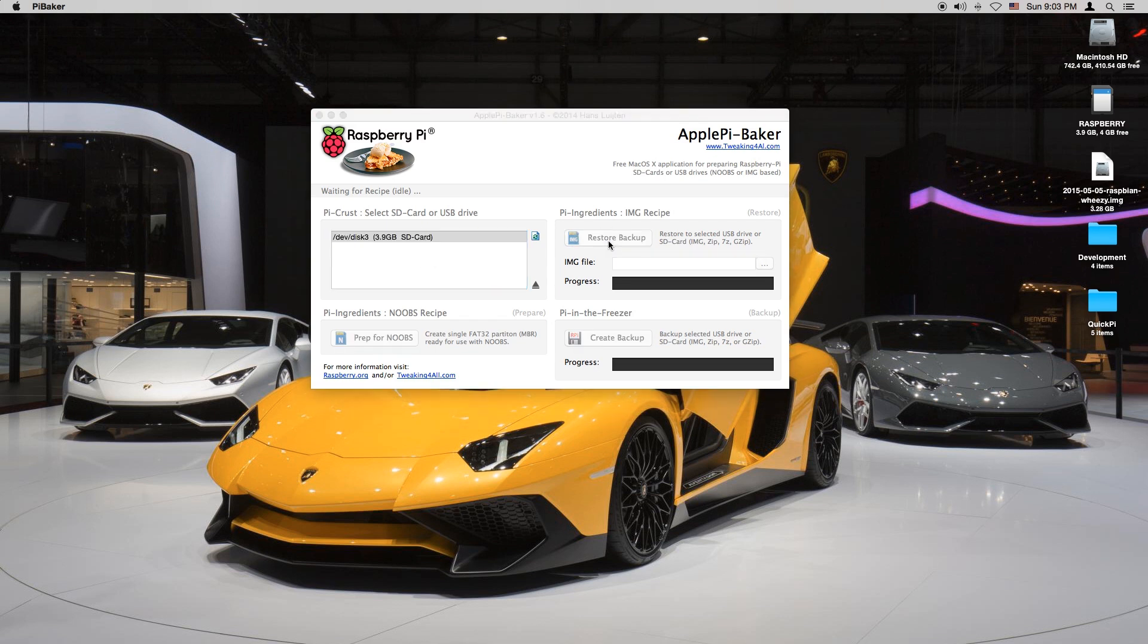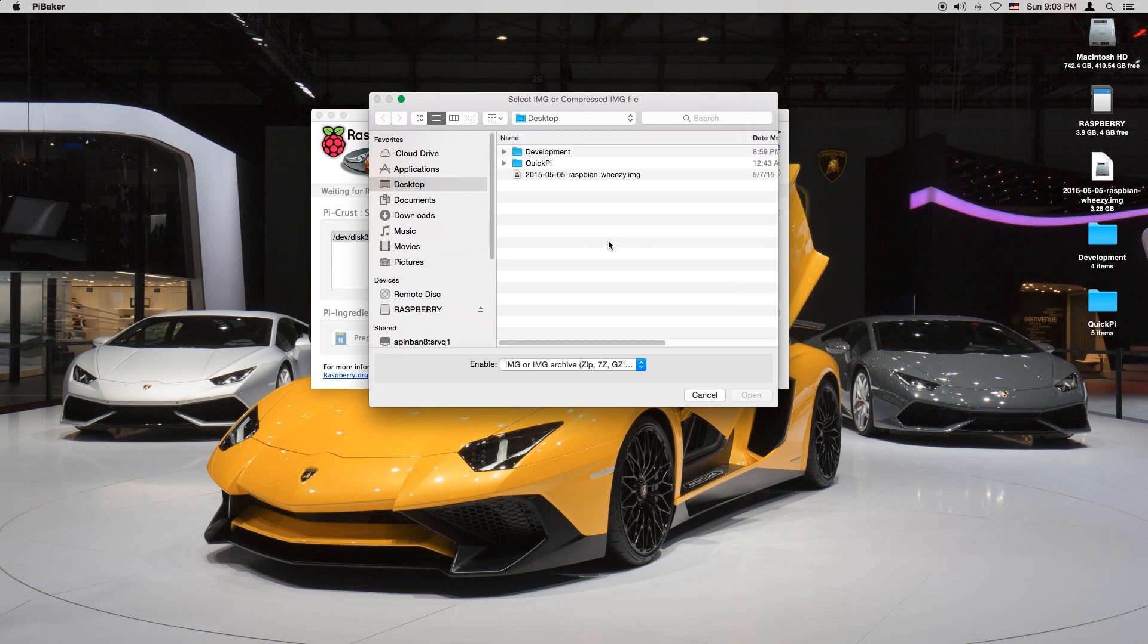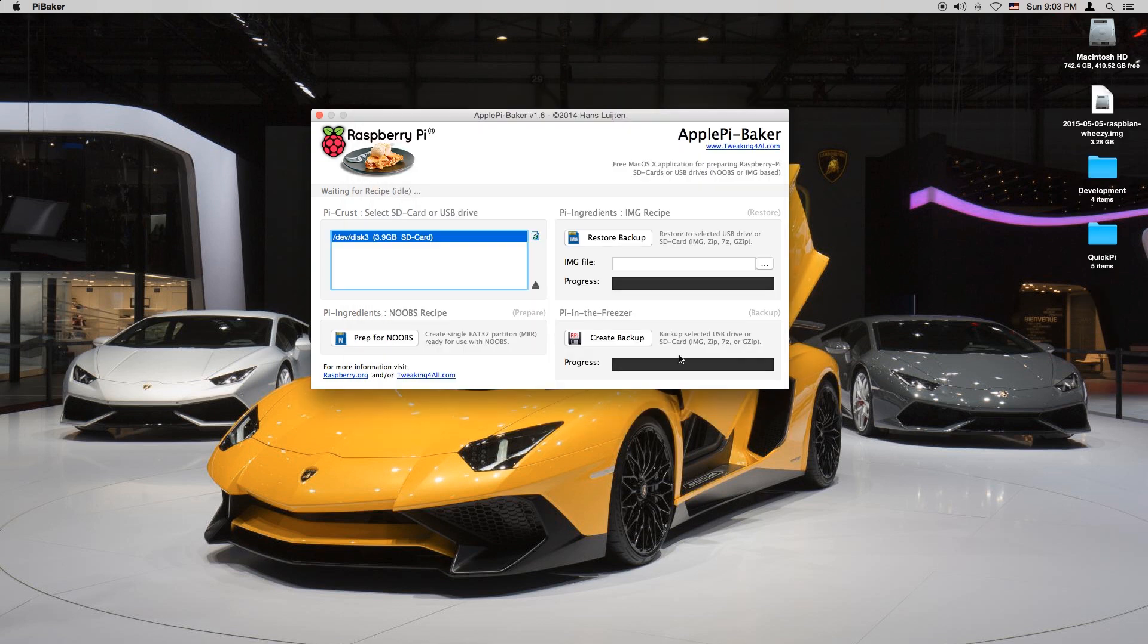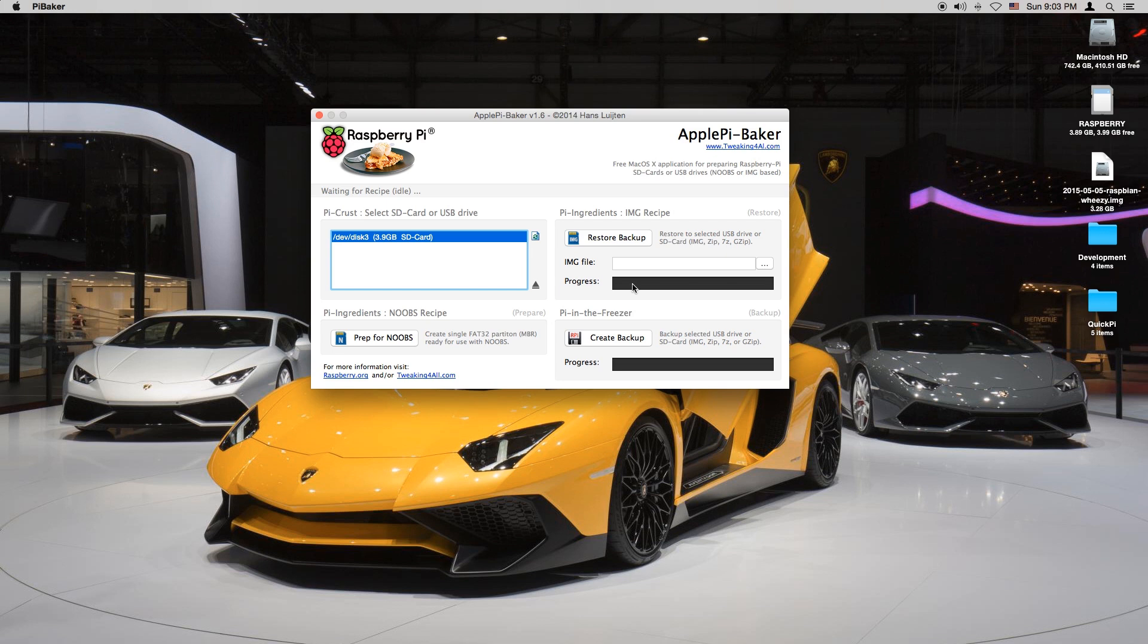And I want to select restore backup. When I click that it's going to show me where I can select the file. I'm going to select Raspbian Wheezy. Now I want to click on nothing as it's going to automatically find the file.